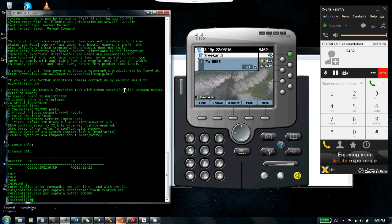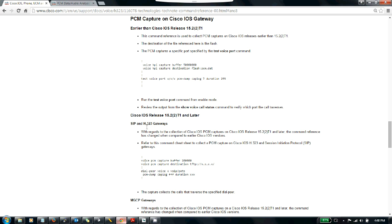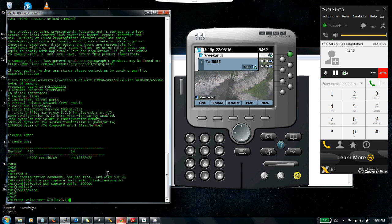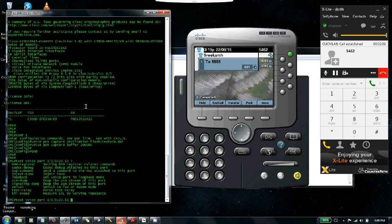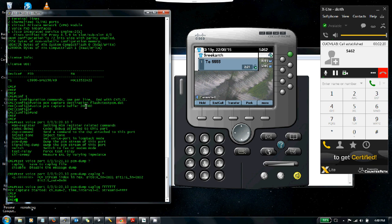Now I've set up the basic PCM capture. To start it, use the test voice port command, or you can tag it to a dial peer. I'm going to manually start the capture: test voice port 001 colon 23—this is what we saw in the show voice call status command. Do a question mark and you'll see the PCM dump option. PCM dump cap log and FFFFFFF—seven F's—and you will get the SIN, RIN, and SOUT. That's the recommended setting, and you get output confirming the PCM capture has started.